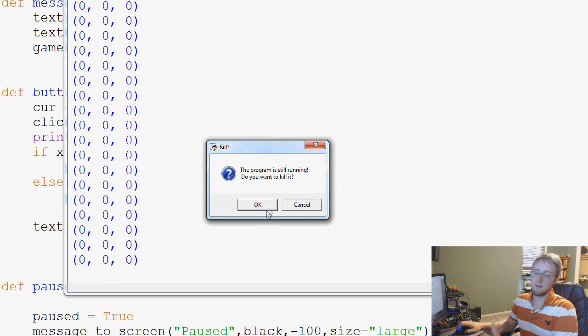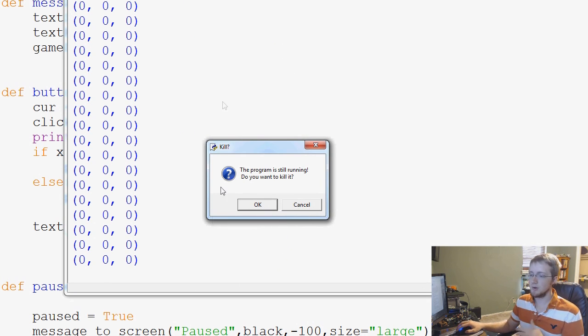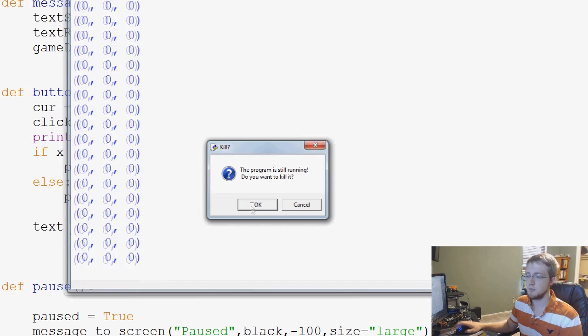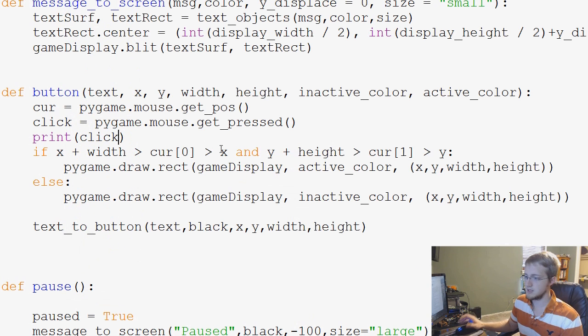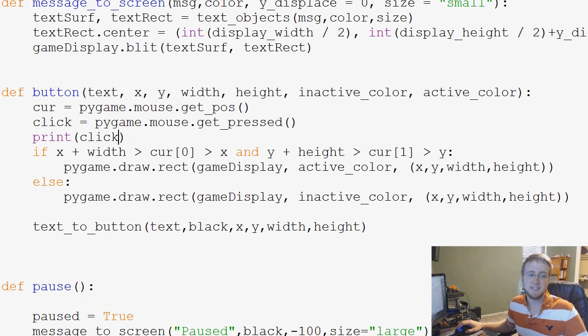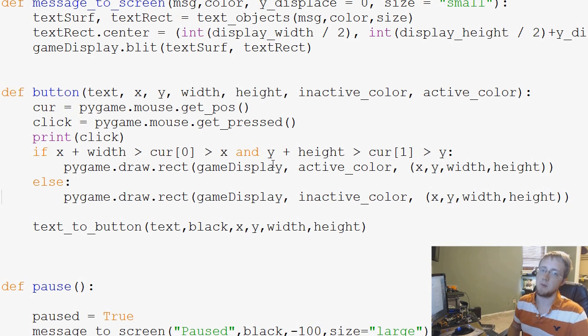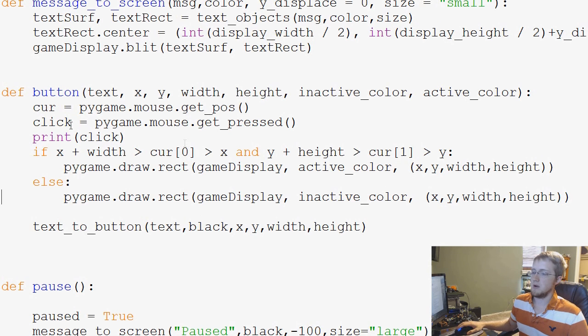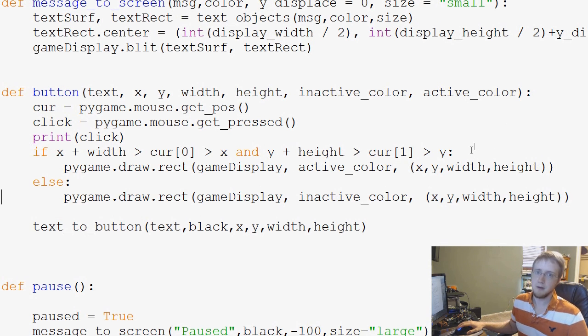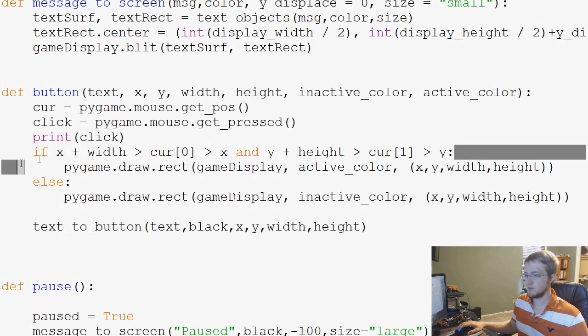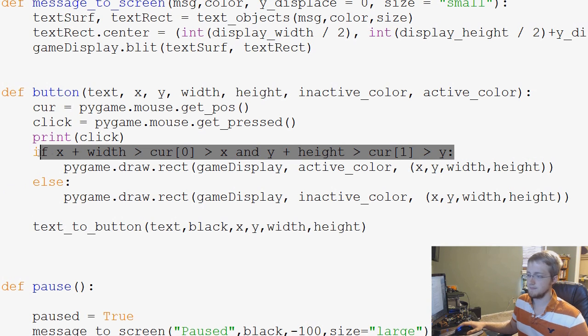And a left click was the first... like this is a tuple. The zeroth element in this tuple is the left click. So that's what we want to ask for, like is that actually happening. So how might we do that? Well, we know that we only really care about the click if it's basically in the button. So if it's within these bounds.